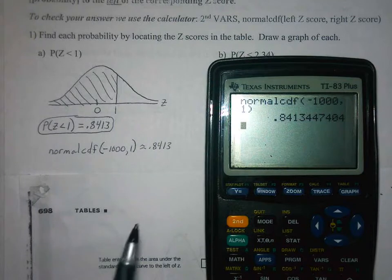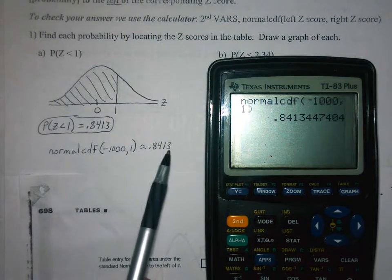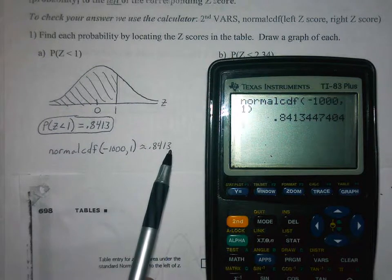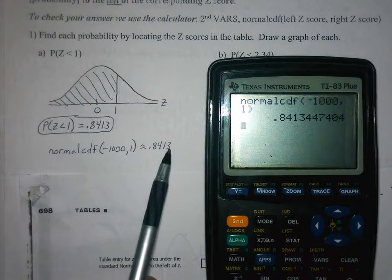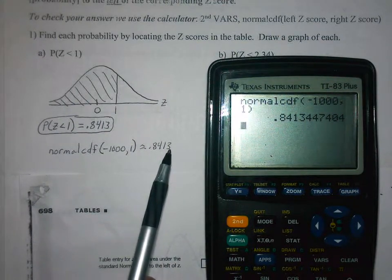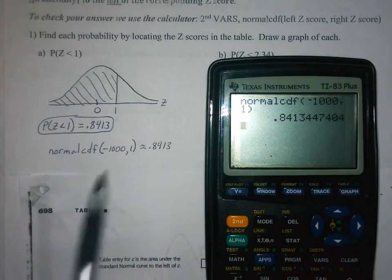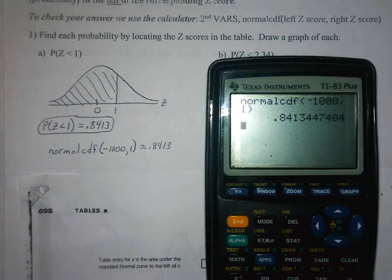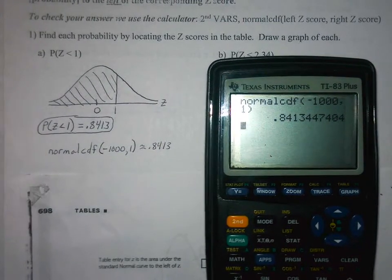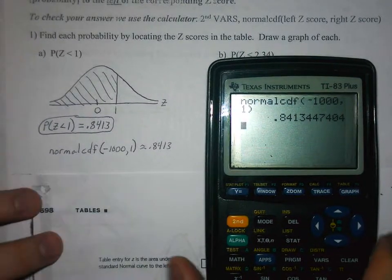Sometimes your calculator answer might differ by one or two in the fourth decimal place from the table, because the calculator uses a function to find the area while the z-table values are rounded. Just be aware that sometimes the calculator will give you a slightly different answer than the table.